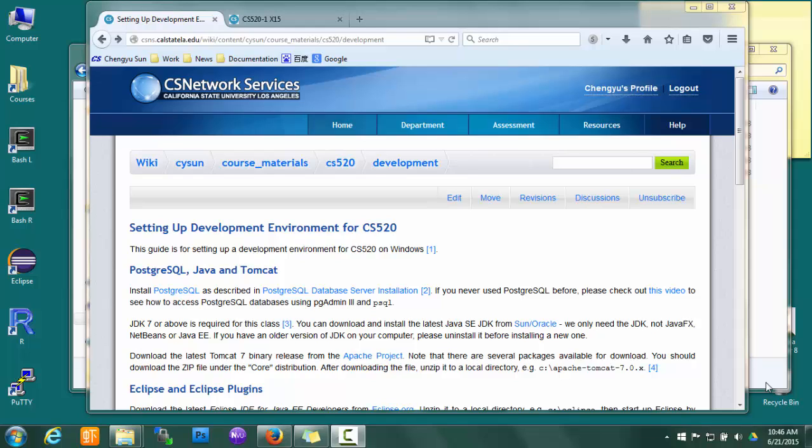Today we'll see how to set up the development environment for CS520. It's pretty straightforward, but please pay attention to details. Be a little careful now and you'll save yourself lots of headache later.